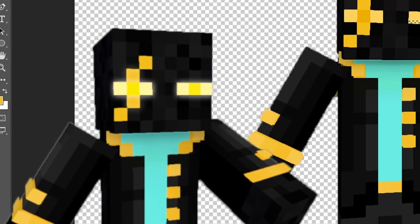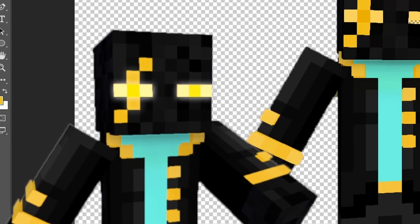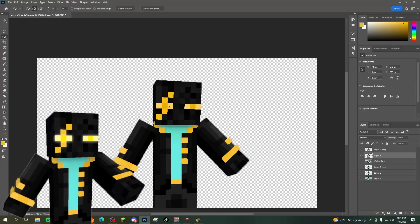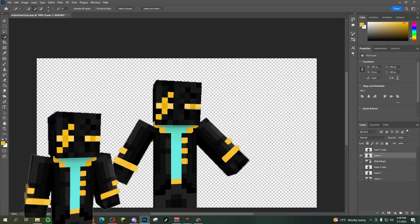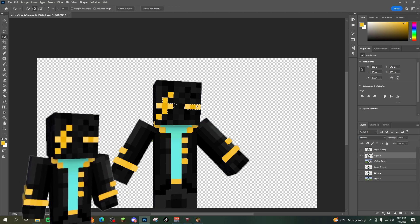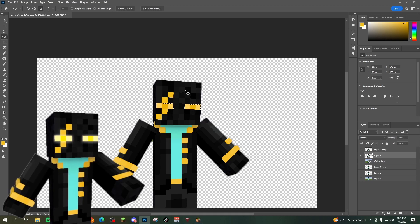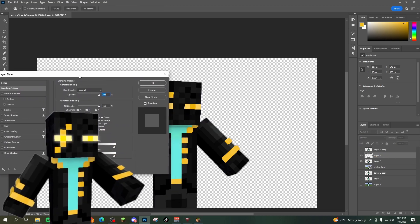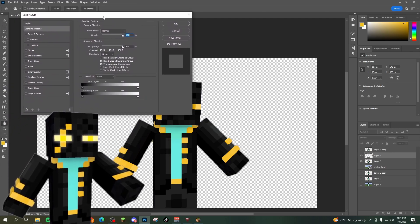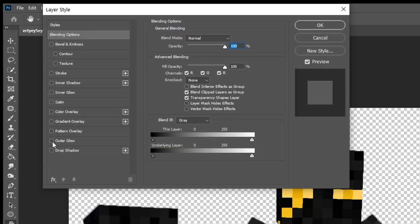What you're going to do to get the little glowing eye effect I have is you're going to select your eyes, get them laid out how you want them. You're going to hit control J, double click that layer, layer style is going to pop up. We're going to go to outer glow.